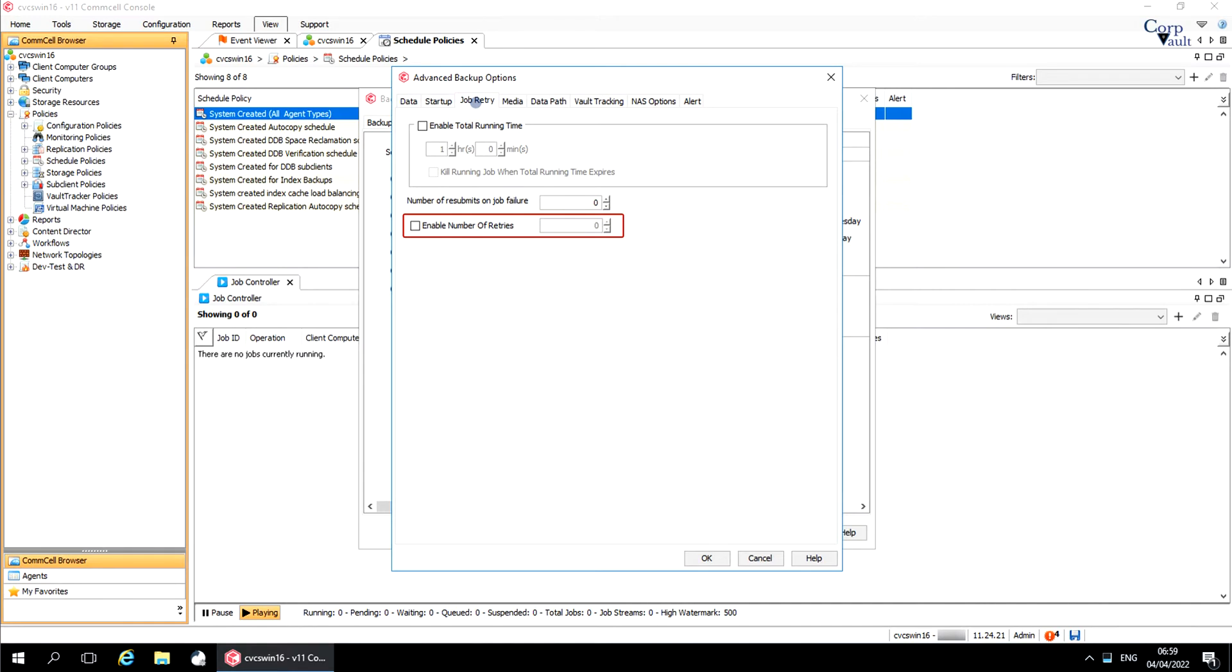Enable Number of Retries. If for some reason the job goes pending, then you can set the number of retries, post which the job will be marked as failed.